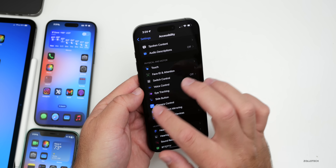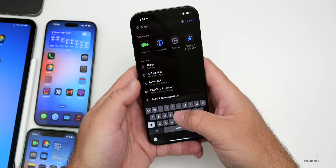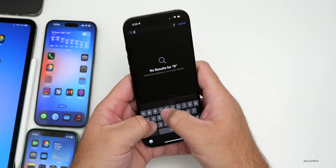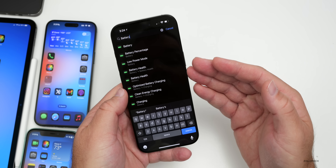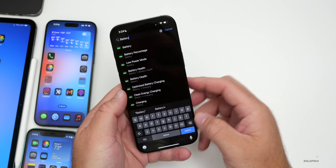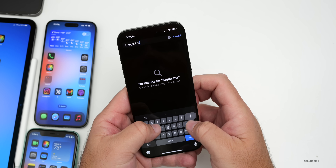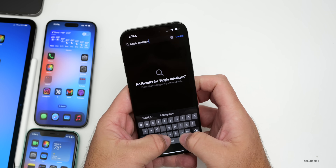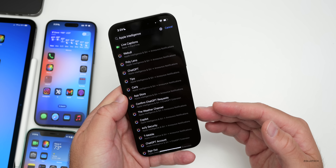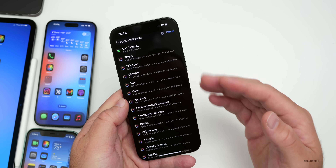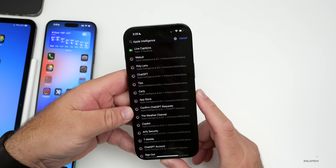One fix in this beta is search in Settings. If you search for something — an app, a battery setting, or Apple Intelligence — it now shows properly and brings up all the relevant settings as you'd expect, which was broken before.